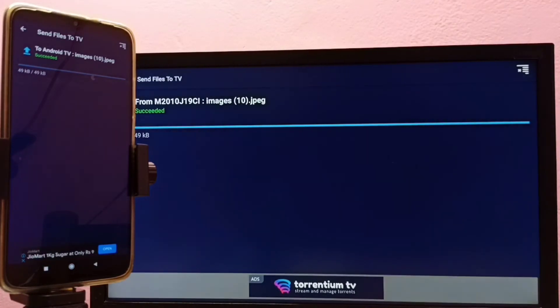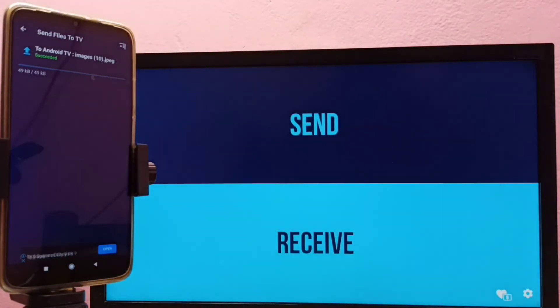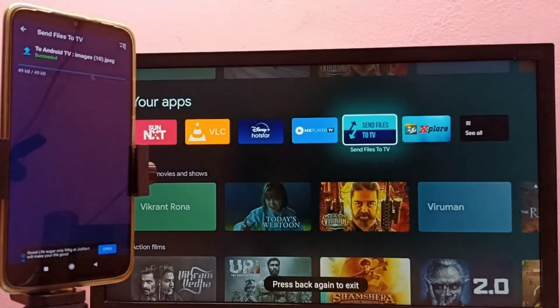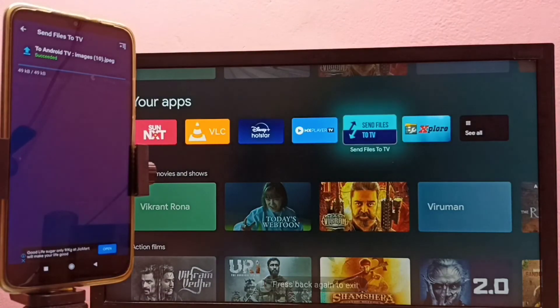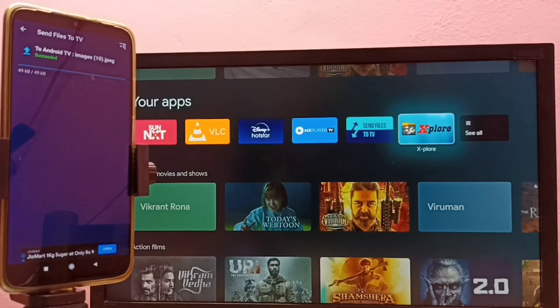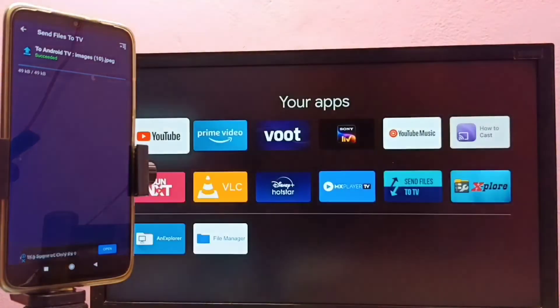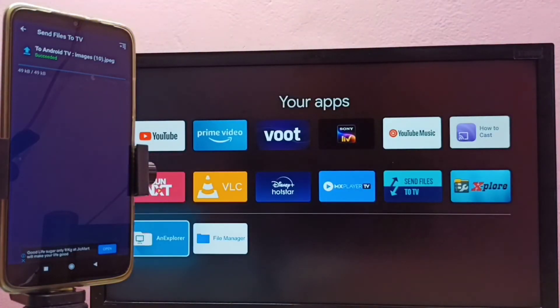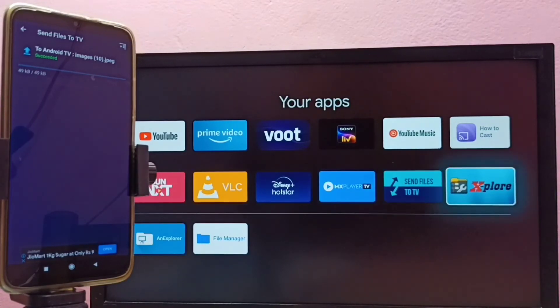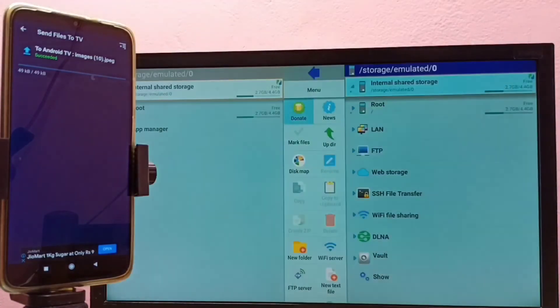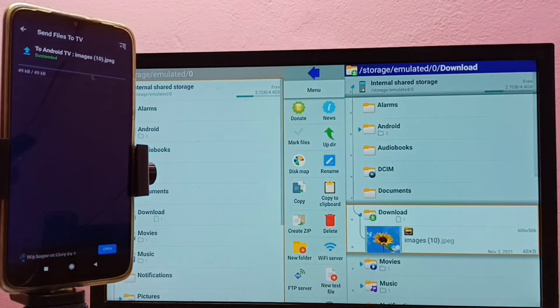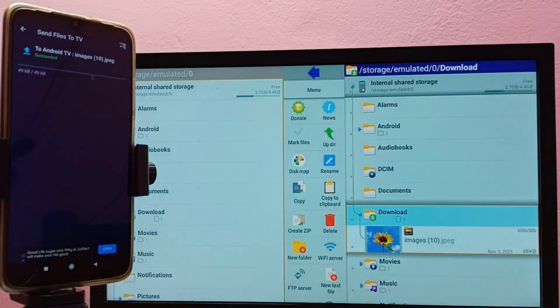You have to install file manager app in TV to open files. So in this case, you can see in this TV I have installed Explorer file manager app. There are many file manager apps like Explorer file manager. Let me open Explorer app.